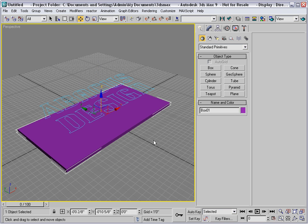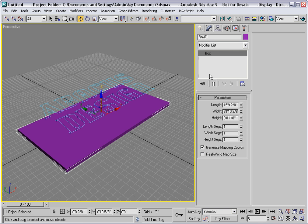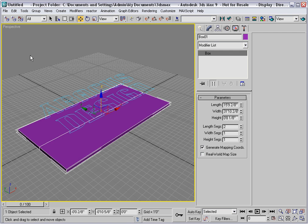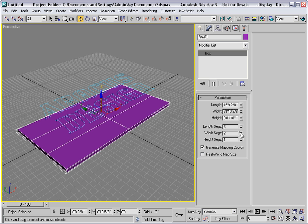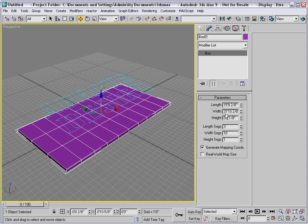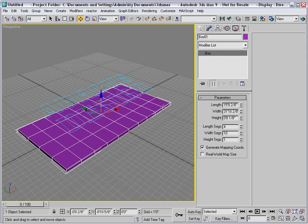Now I'll select the box and add some additional segments to it. And to see that, I need to turn on edged faces so that we have sufficient topology in order to merge this text into the mesh.